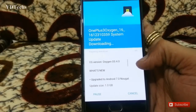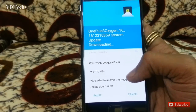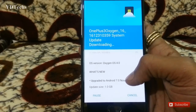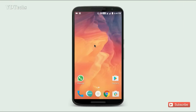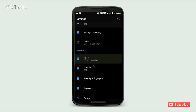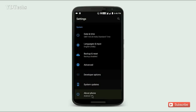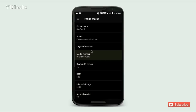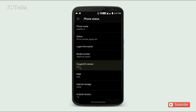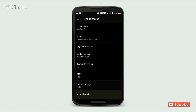I am skipping the download process. Now my OnePlus 3 device is running on OxygenOS 4.0. To verify, go to Settings, scroll down, then About Phone — here you can see OxygenOS 4.0 and Android 7.0.